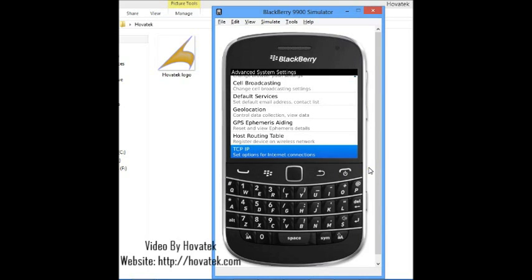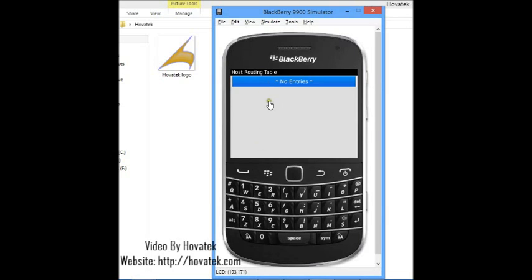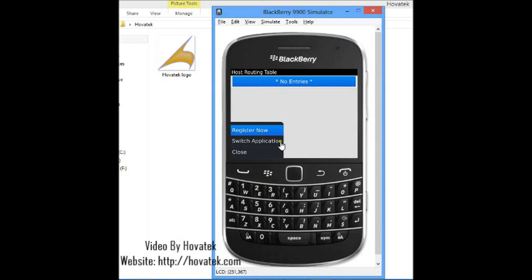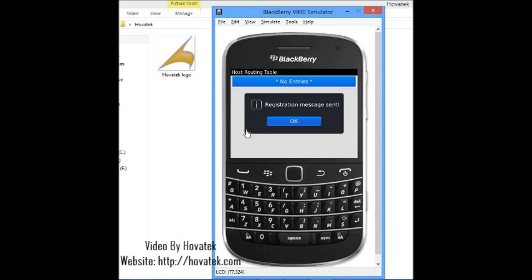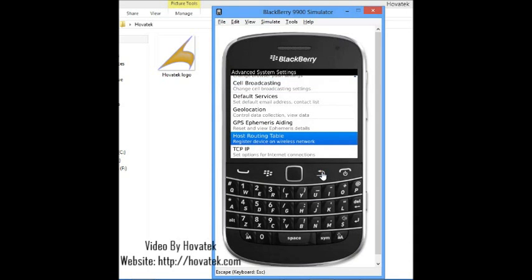The next thing we'll be doing is the host routing table. The host routing table basically contains records for your wireless networks. If you don't have any entries here or if you have some entries here but you still wish to refresh the table, what you just need to do is click this menu button and click on register now. Then you should get an SMS telling you your handset has been registered. That's basically what you just do.